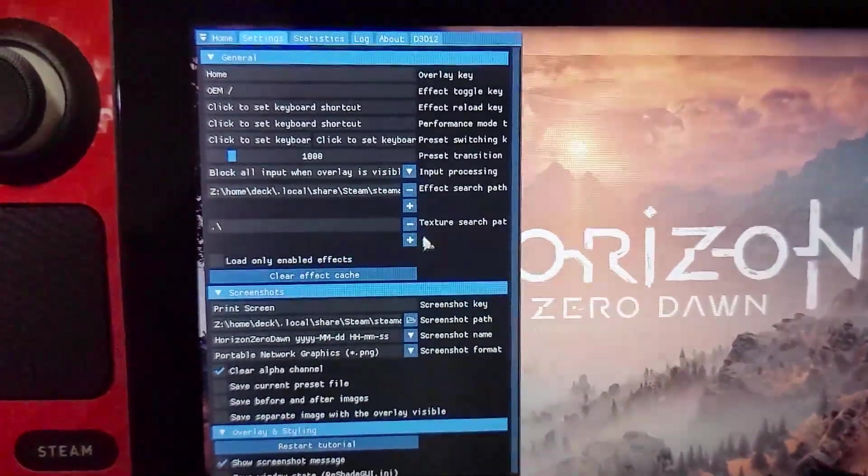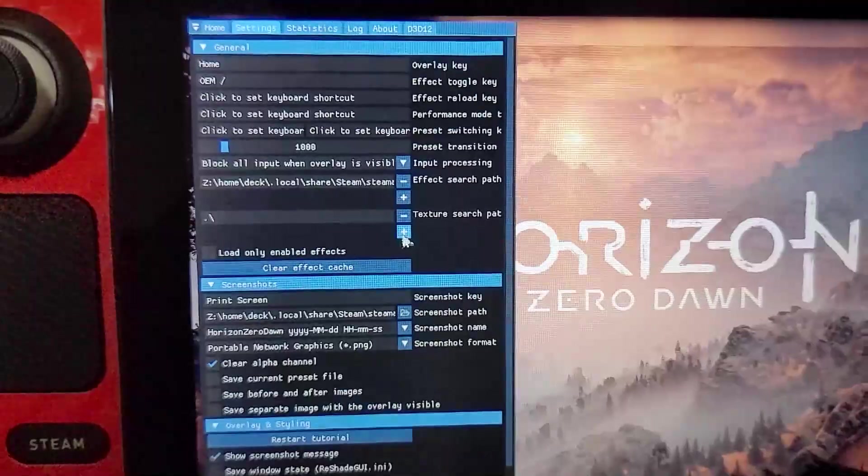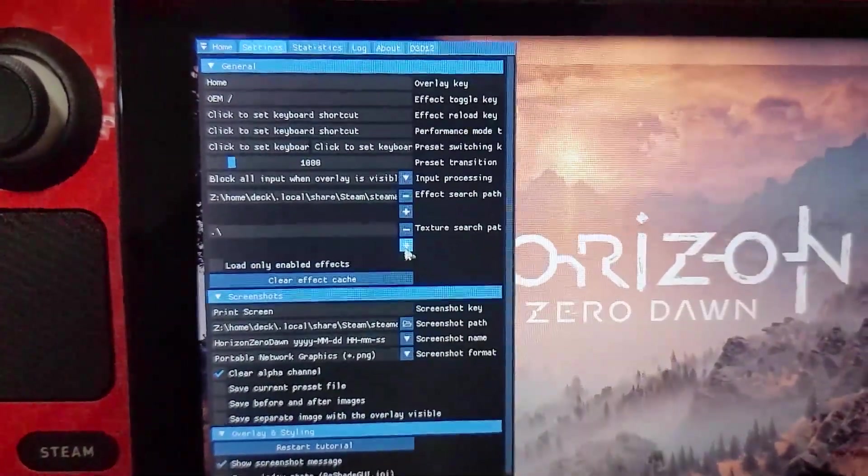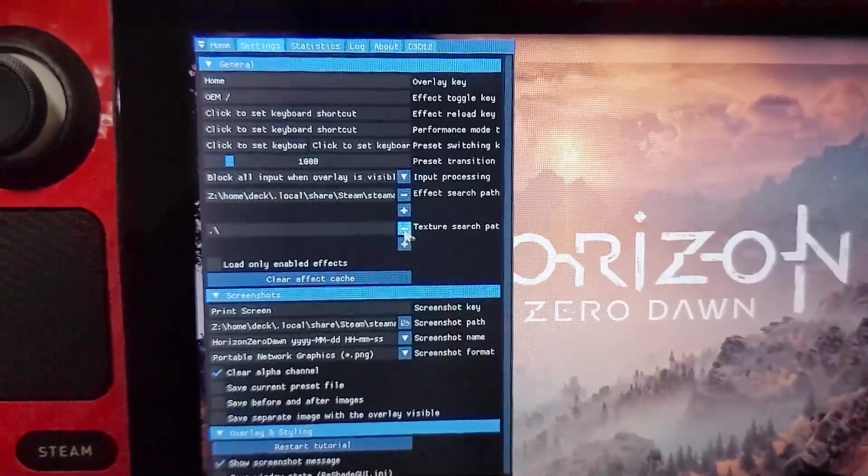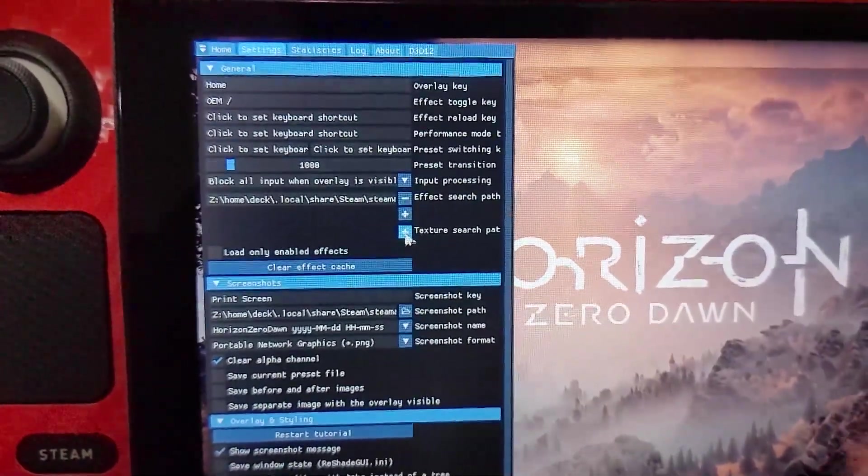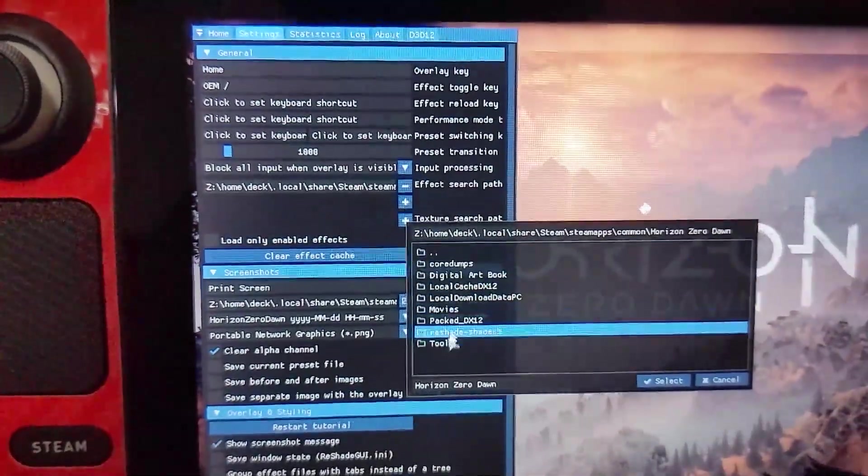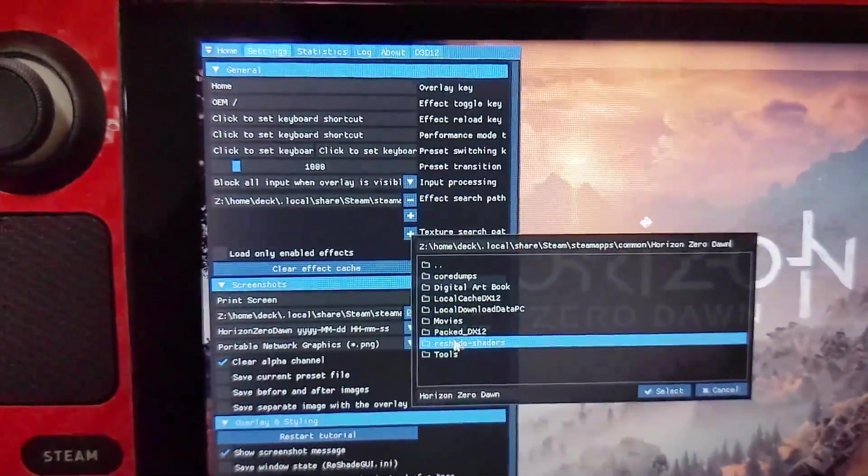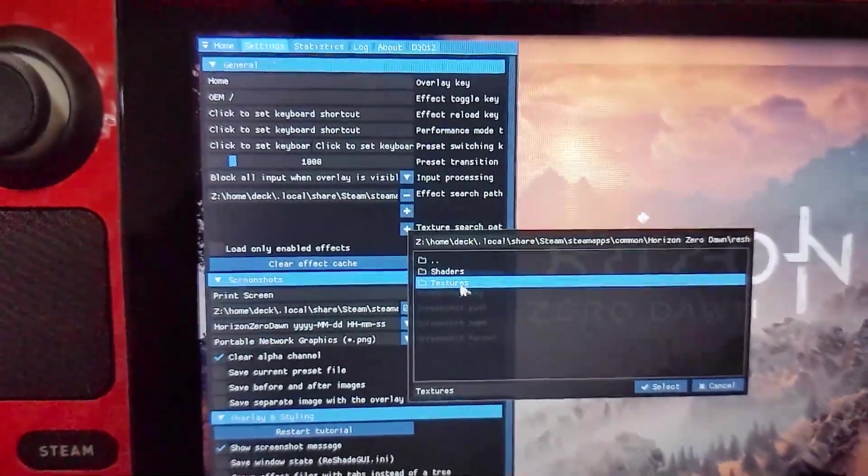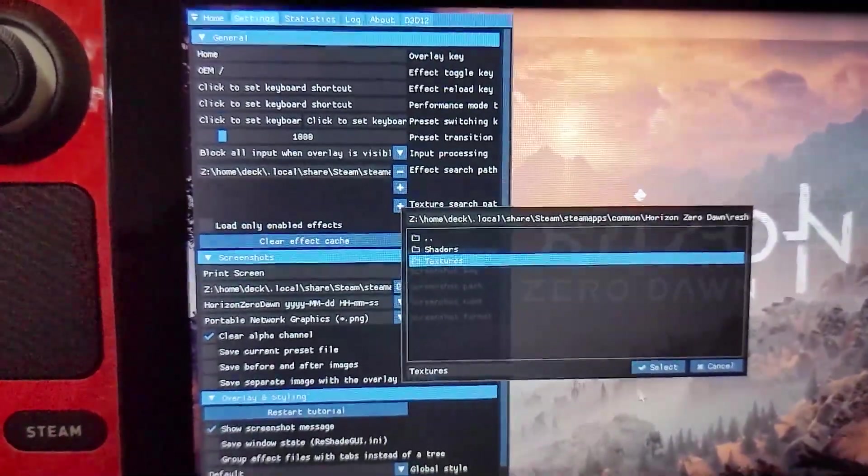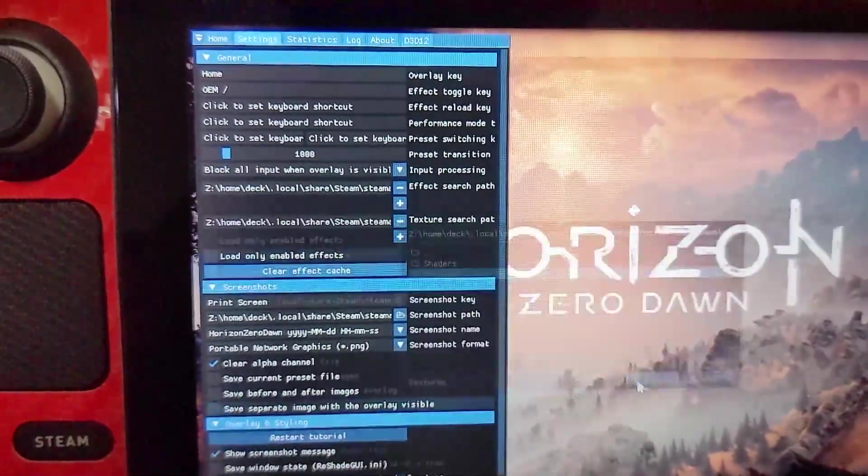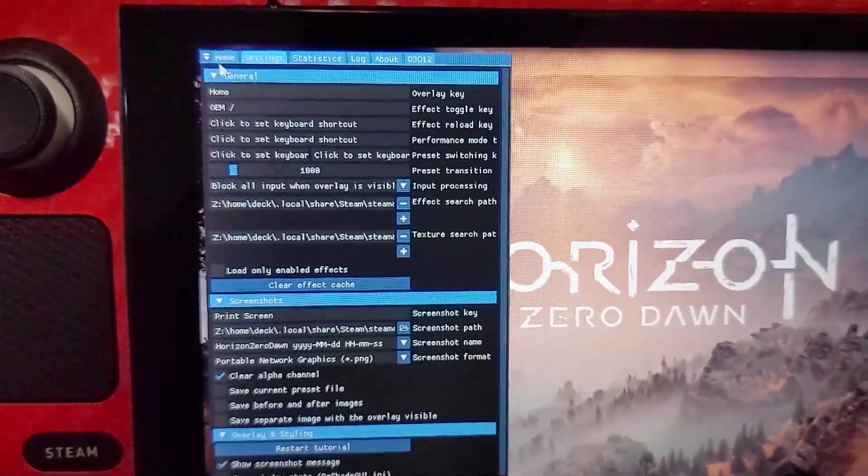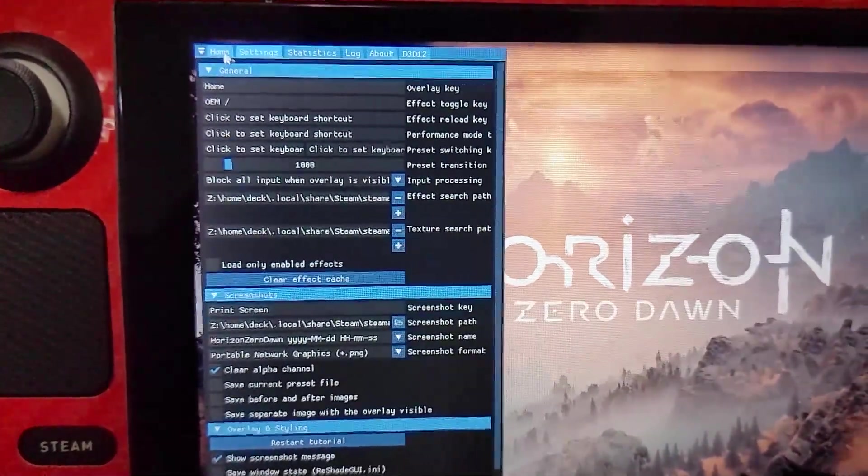Now we also need to insert the texture search path. So obviously you need a minus and then plus. The same thing. ReShade shaders, textures, select. Go back to home.